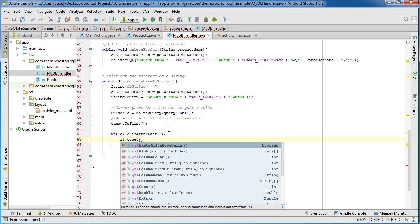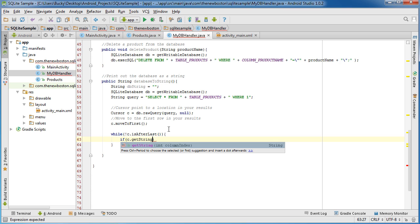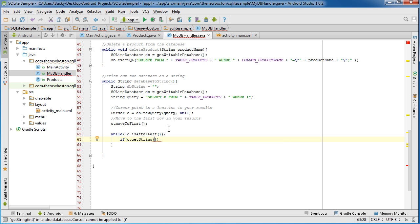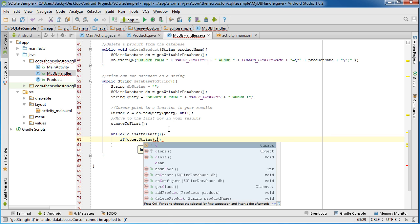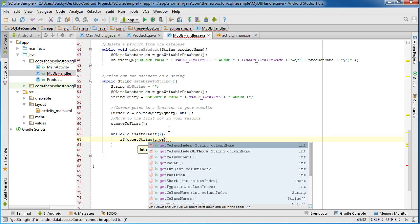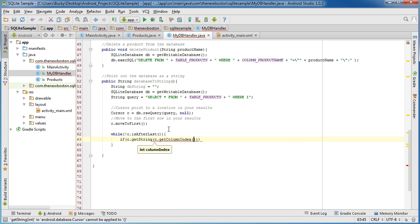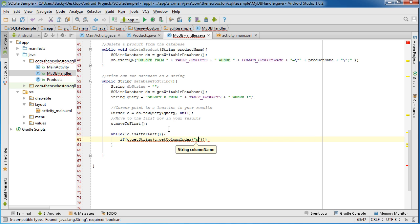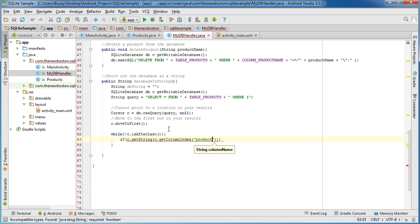Now I'll explain this in just a second guys so get string and in the parameter here get column index and the index is product name.